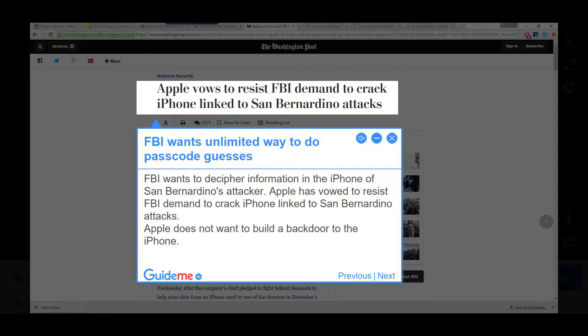Step 8: The FBI wants an unlimited way to do passcode guesses. The FBI wants to decipher information in the iPhone of the San Bernardino attacker. Apple has vowed to resist the FBI's demand to crack the iPhone linked to the San Bernardino attacks, and does not want to build a back door to the iPhone.